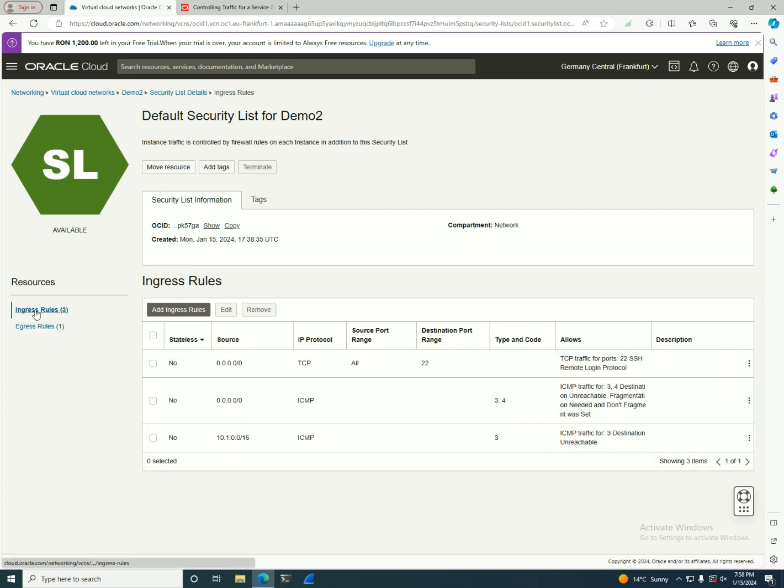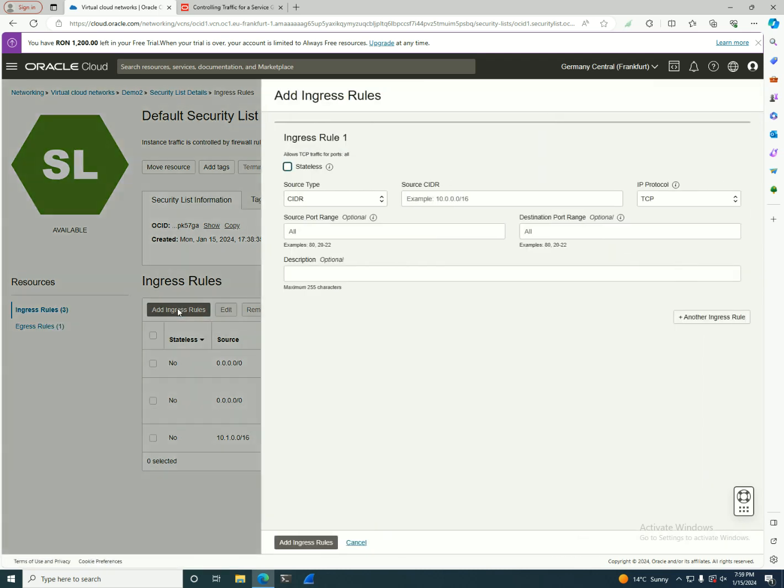In here I have ingress rules. I'll click add another ingress rule. I have two options to select: stateless rules means that if I'm gonna open a connection from the internet on a certain port, the traffic will be allowed to come back on maybe a different port or even the same port. This is if I'm gonna use a stateful connection.